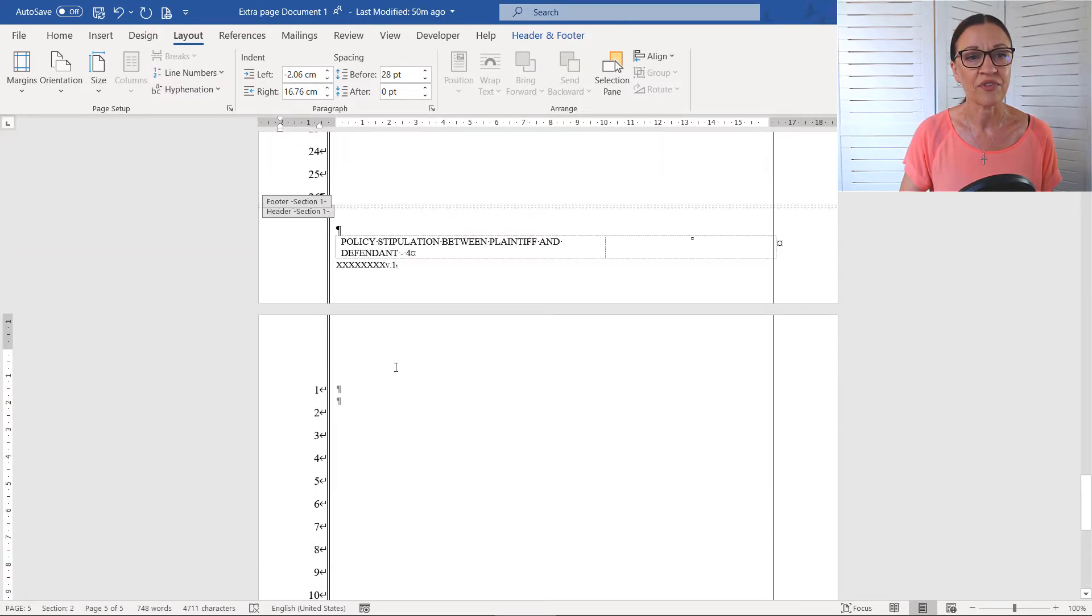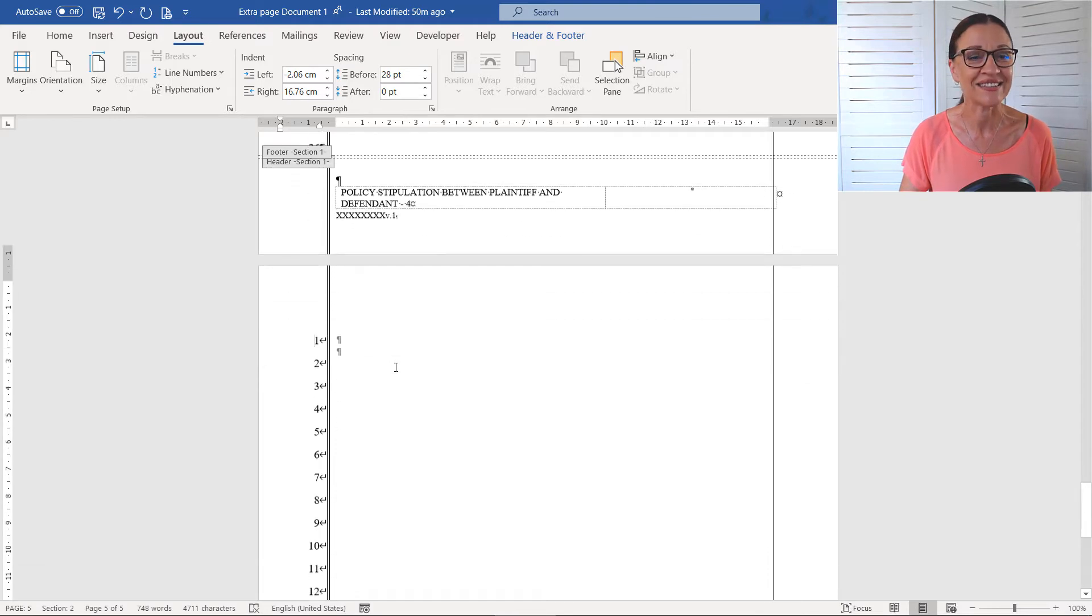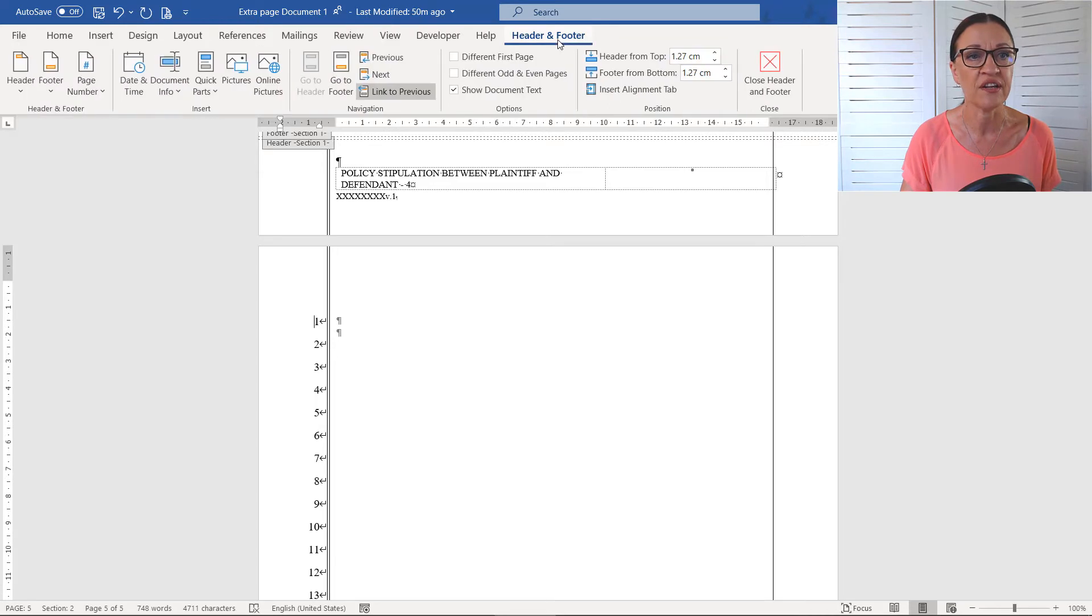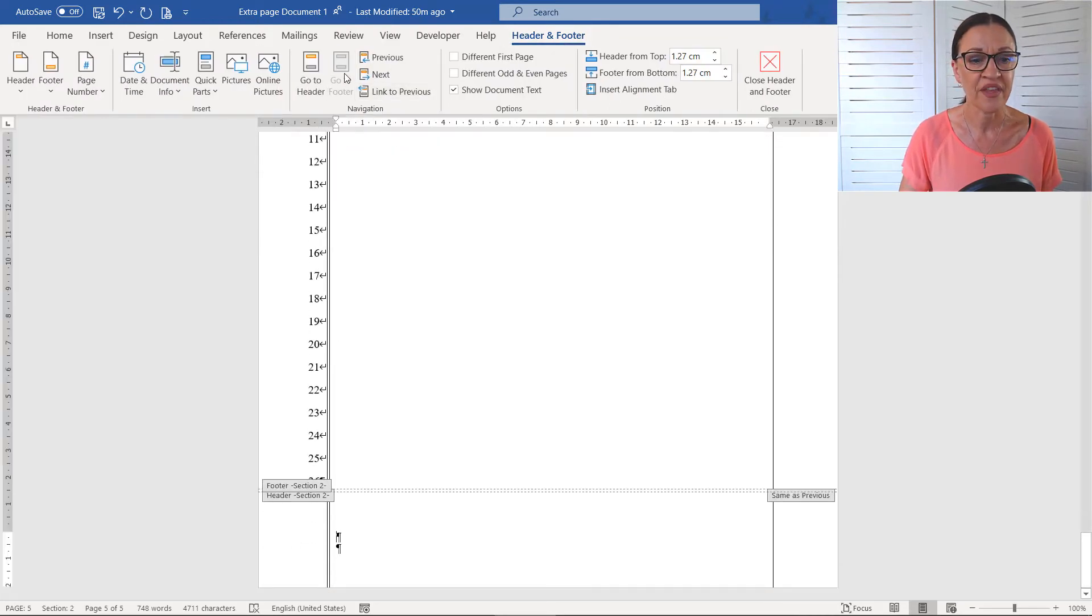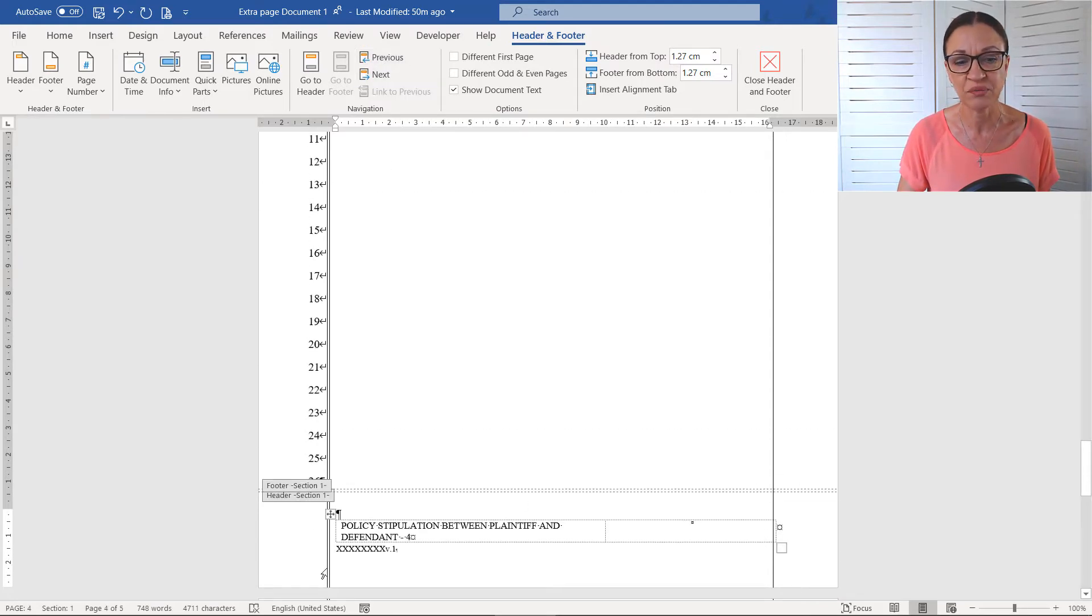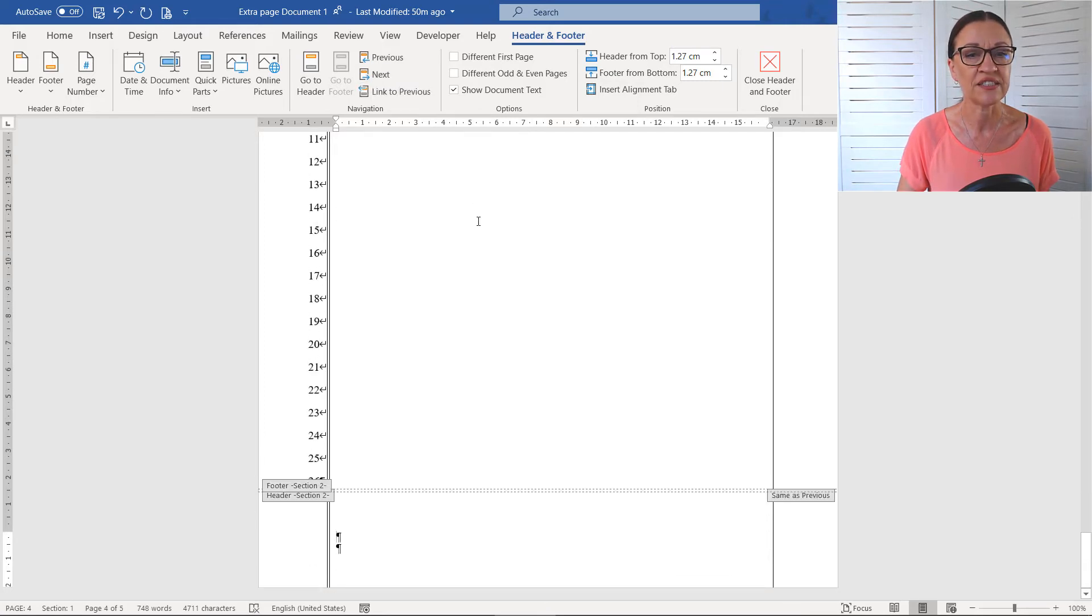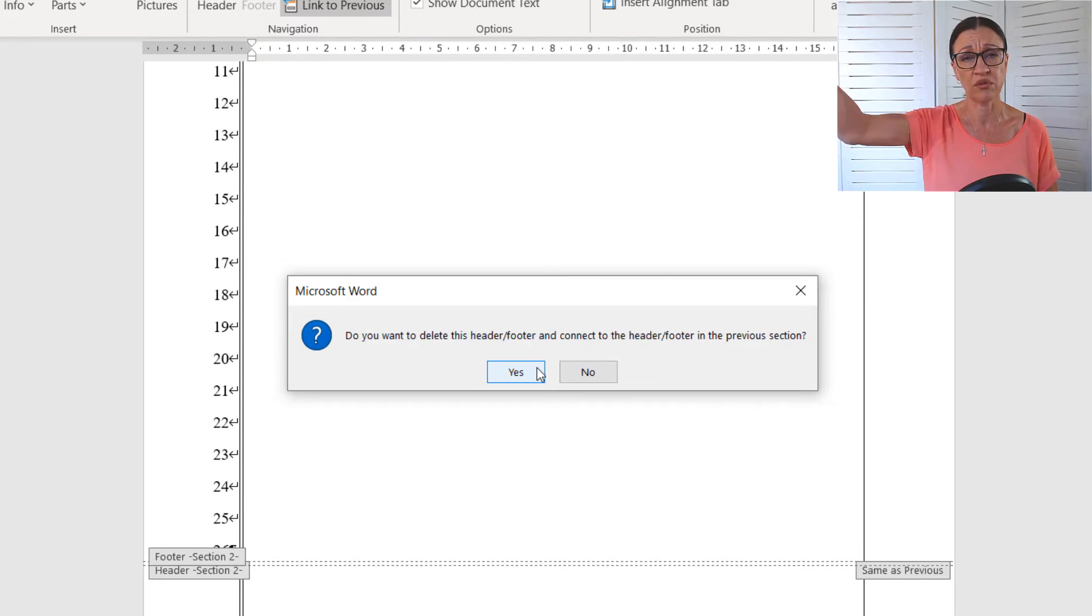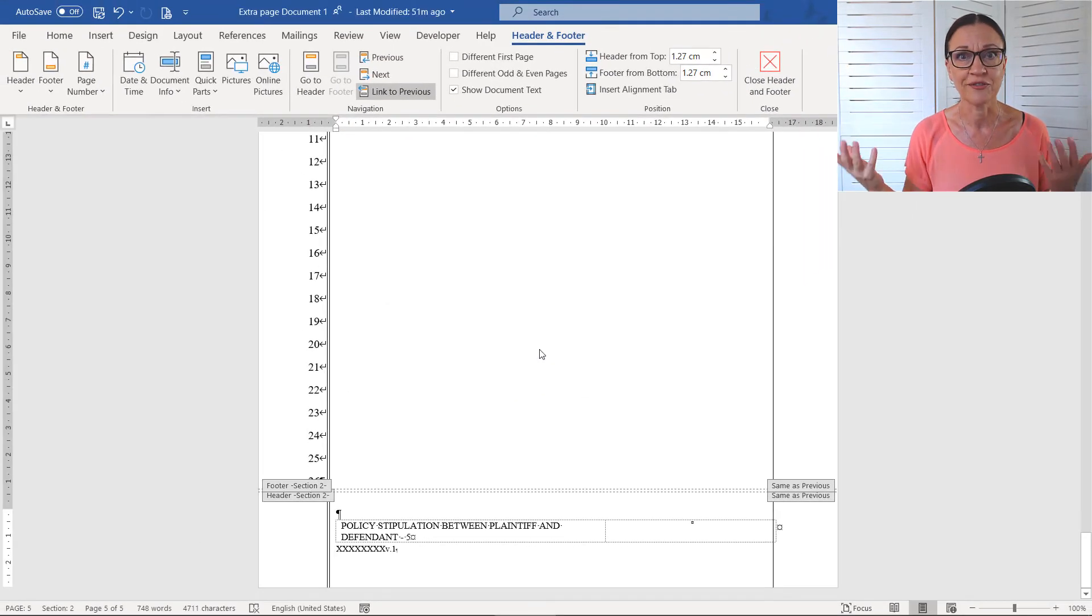So what we're going to do is we're going to now whip down, let's go to the header and footer, make our way down to the footer area. And when we get down into here, you'll see that that doesn't match either. So if I go to previous, you're going to see that's what I'm wanting to bring down into the footer area. So I'll go next and then I'm going to go link to previous. Yes, I do want to copy what was in the previous section into this section and look, we're good to go.